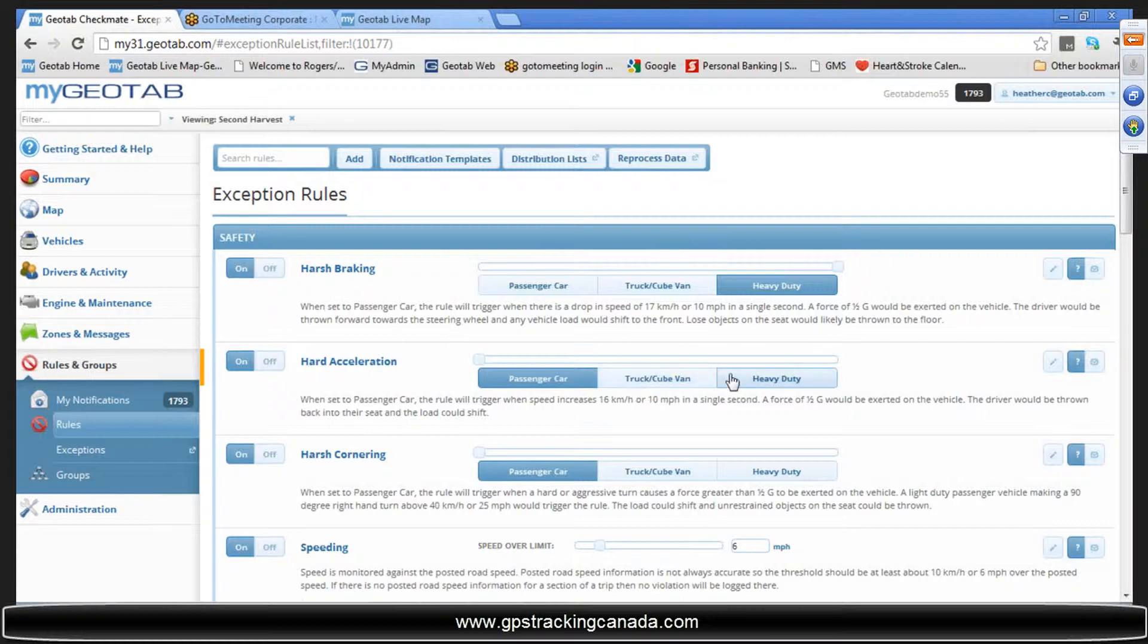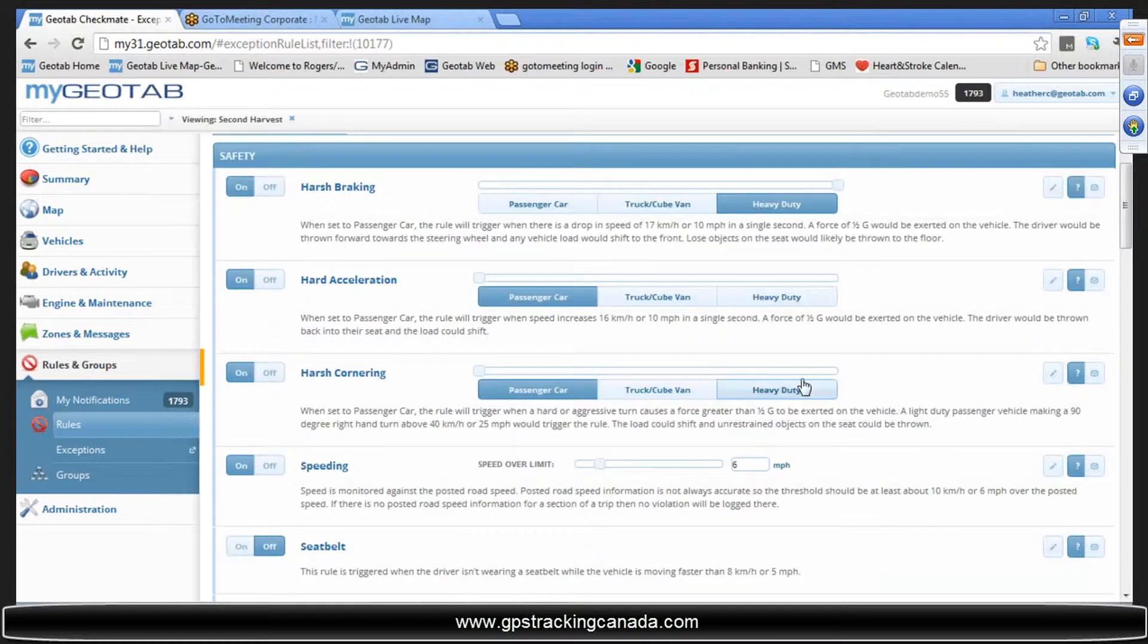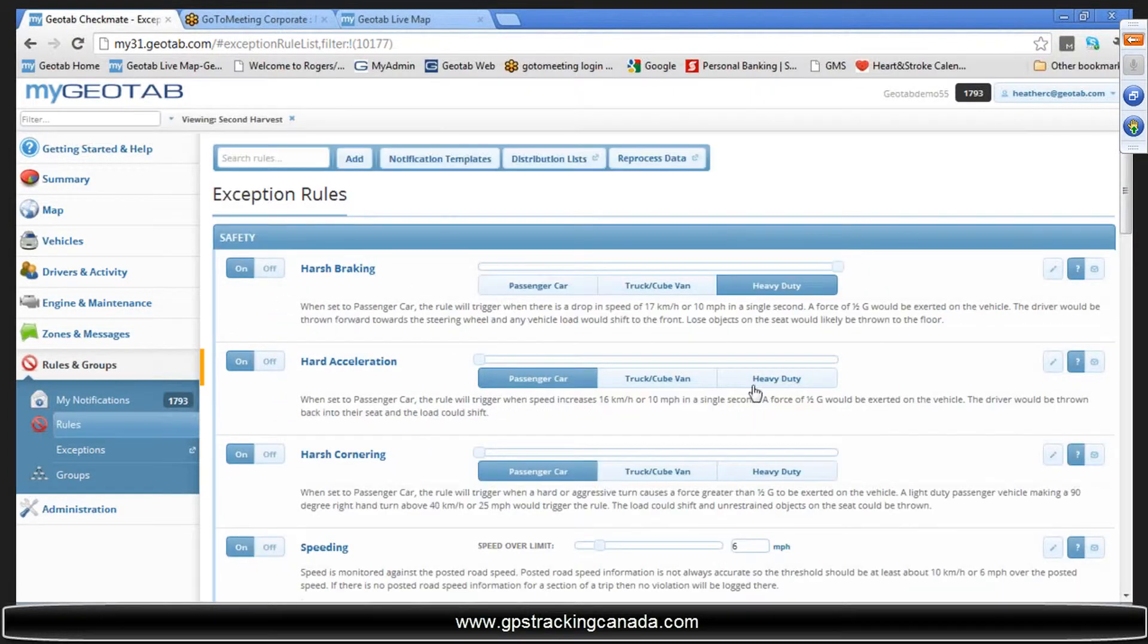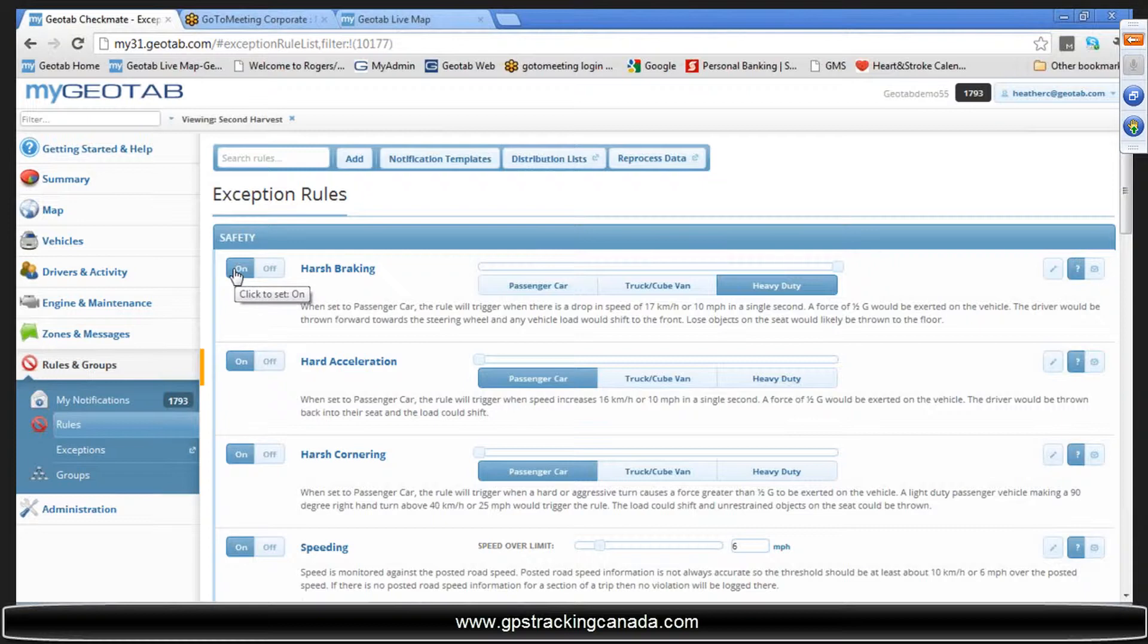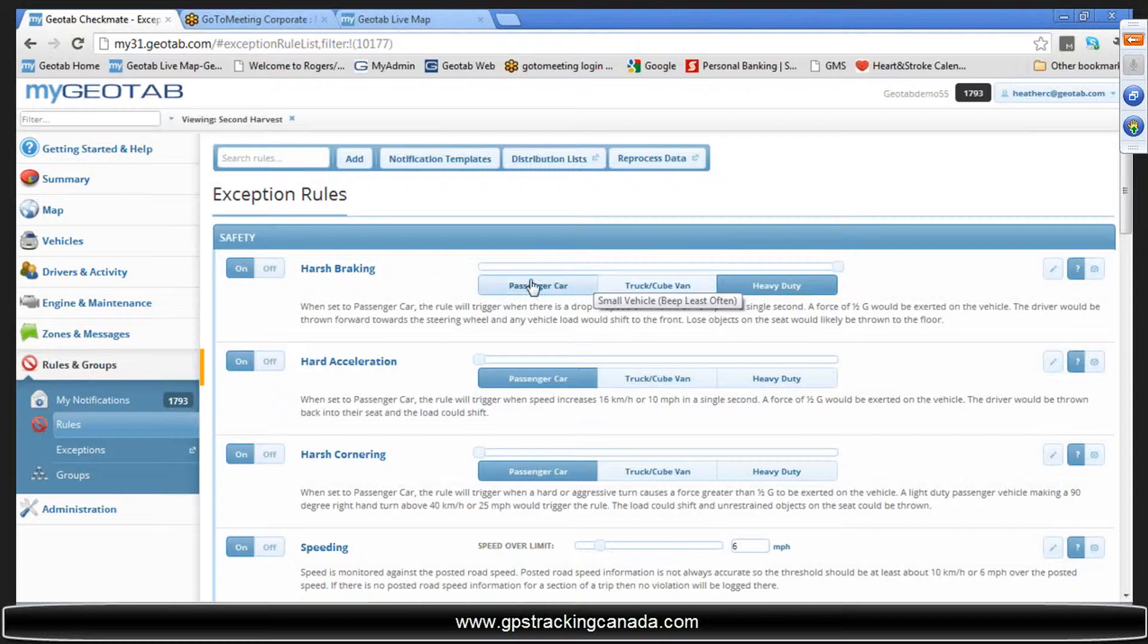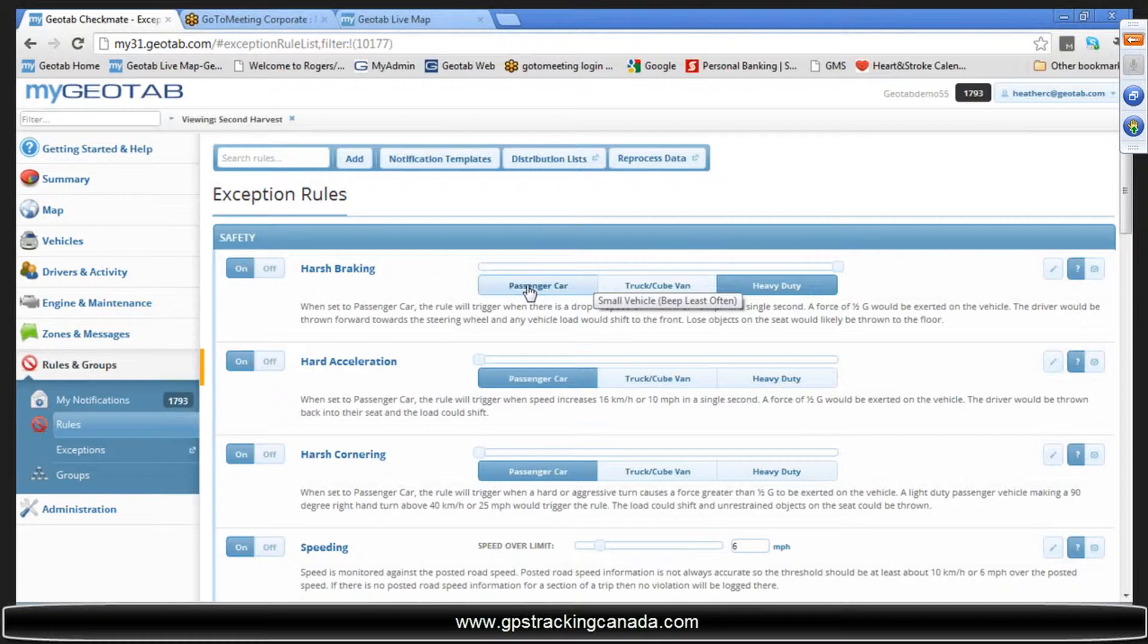What you can do with some of these rules is you do have the ability to edit them when you turn them on. In these particular harsh braking, acceleration, cornering rules, you're going to have the ability to slide this based on what type of vehicles you have. If you have different types of vehicles in your fleet, it's a simple matter of grouping your vehicles by those types and having a couple of different rules set up. Have one rule set up for the heavy duty guys, have another rule set up for the light duty guys.